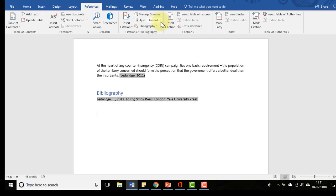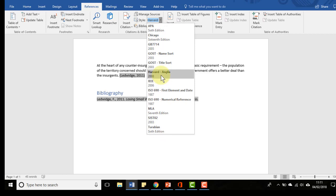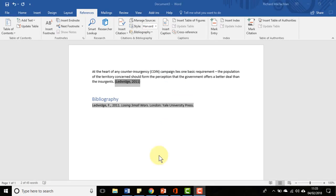You can also change the reference style that you want. There's a variety of different ones here. I tend to stick with Harvard, but just go with whatever you're comfortable with or whatever is required by your university. Once you've got the basic information in there you can actually add a bit more detail, so I'll just show you how to do that.